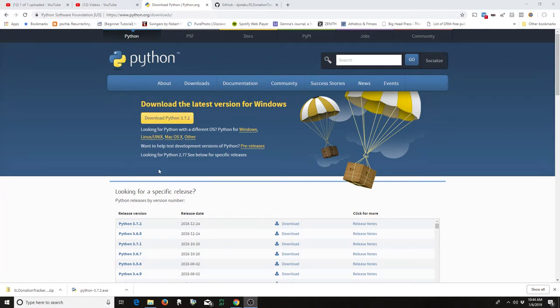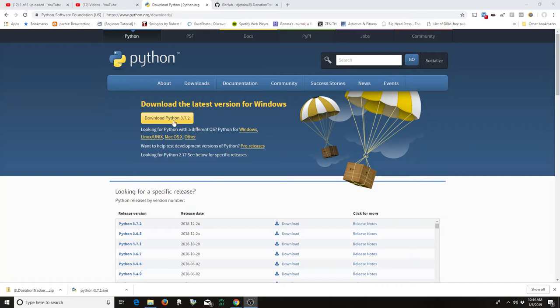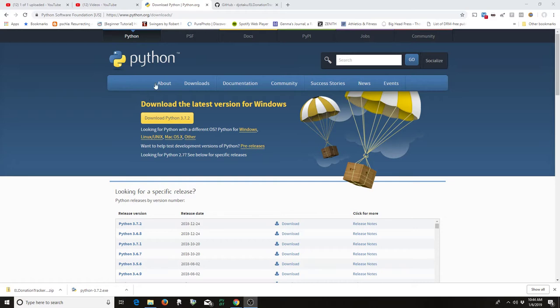As of the time making this video, it's 3.7.2, which came out on Christmas Eve. So you just download that and install that as you install any kind of program.